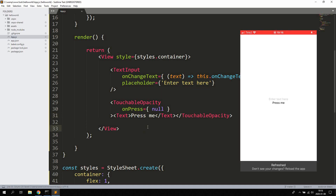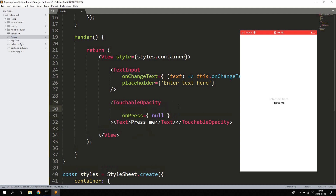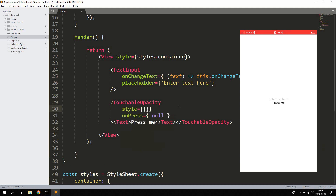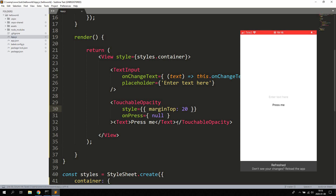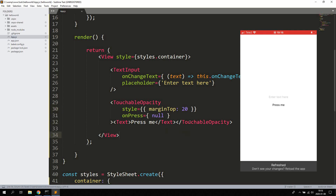So like that — make sure you close it off correctly. Let's go ahead and add a style here as well. Let's say marginTop: 20, so it's not too close to the actual text input.